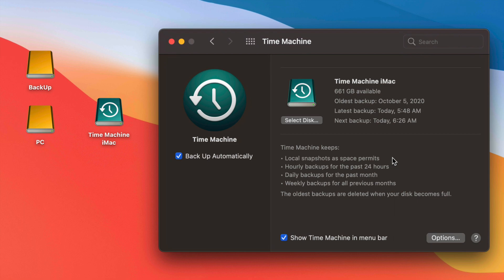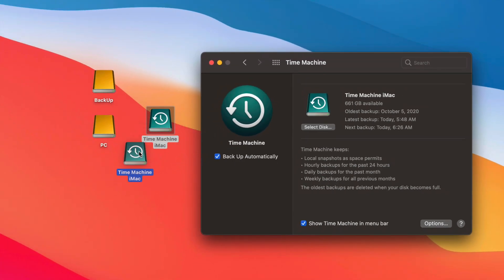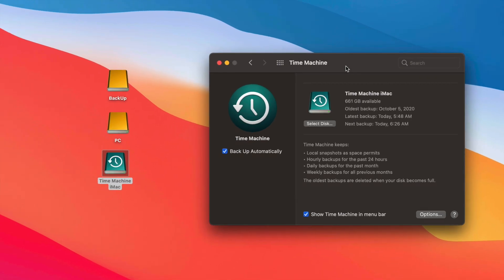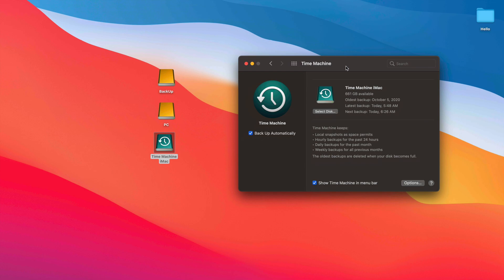Besides backing up your entire macOS, Time Machine is also great if you move from one Mac to another and want to transfer everything over — I have a separate video showing exactly how to do that. It's also useful if you did a Mac update and everything became slow or glitchy. Since Time Machine backs up your entire macOS, you can restore your Mac to a date before you did the update.